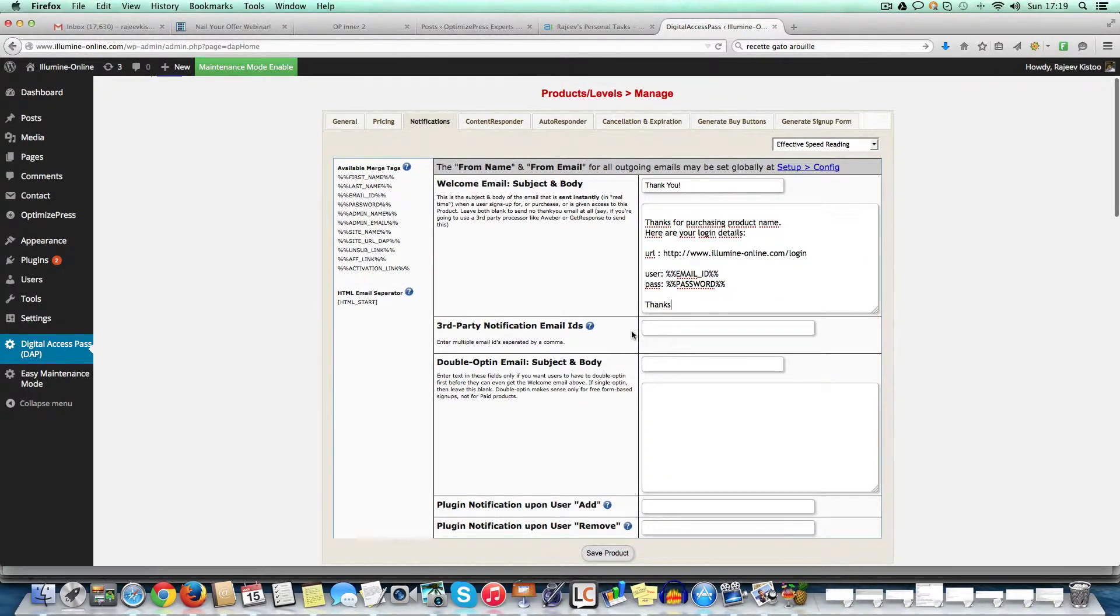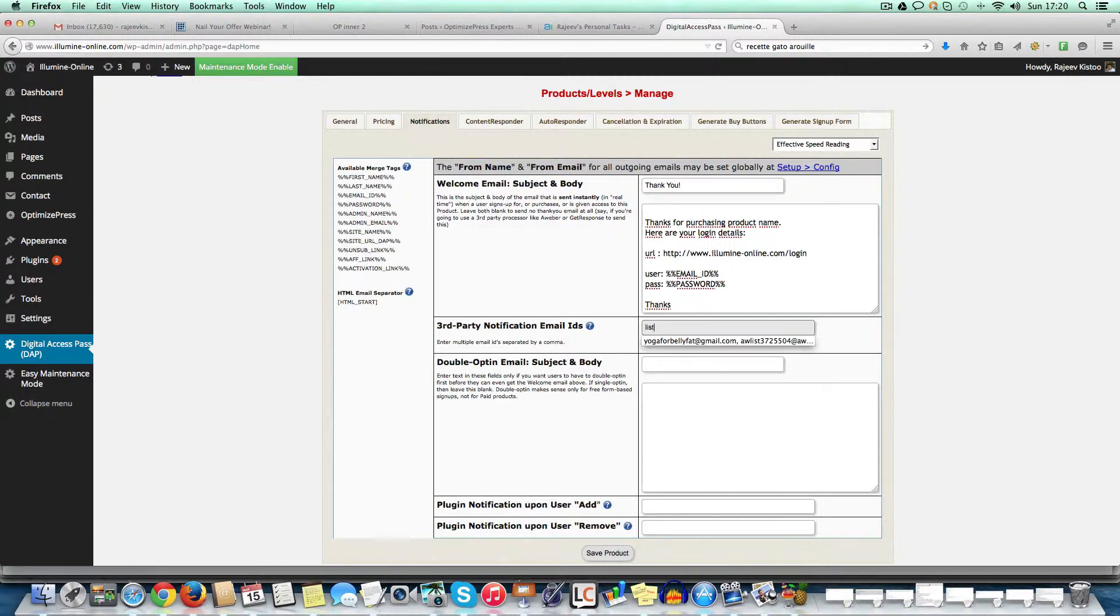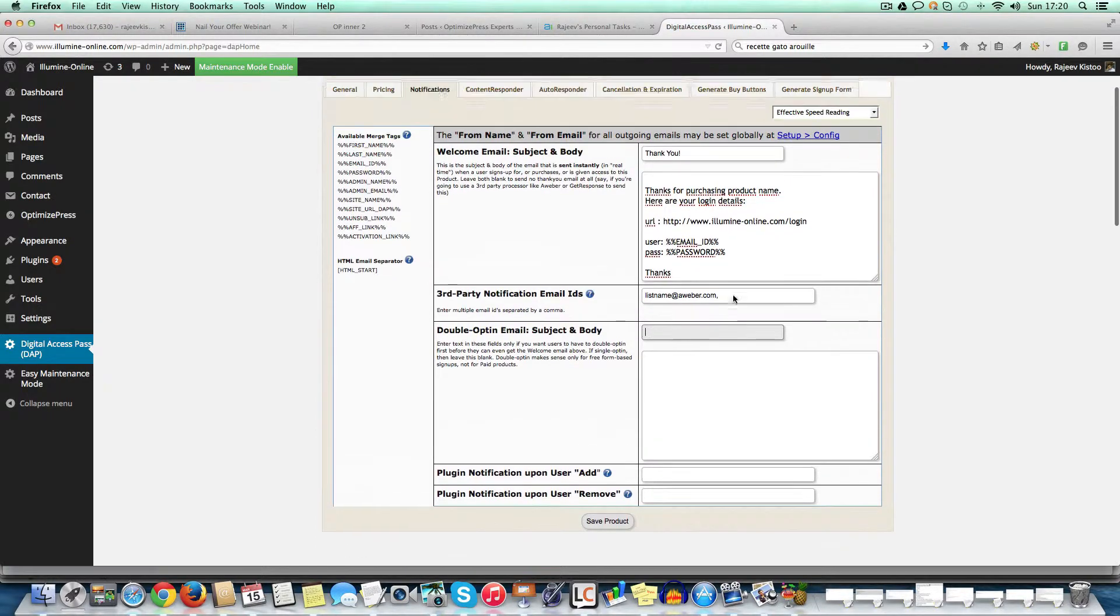Right now, something very important, you see this third party notification email. So say for example, on Aweber, or I don't know, MailChimp or whatever other program that you have, you want to create a buyer's list. If you are an Aweber, for instance, I know it's very easy. Just put list name at Aweber.com. That's it. And then it builds a buyer's list. Of course, you need to put the automation in Aweber to tell Aweber to remove it from the free list, if you have one. And as soon as people are added on the buyer's list, they get removed from the other list. That's another story. But you get what I'm saying. So it's as easy as just putting the list name here to be able to build your buyer's list.